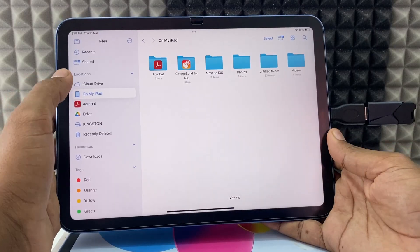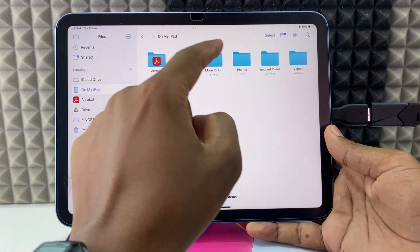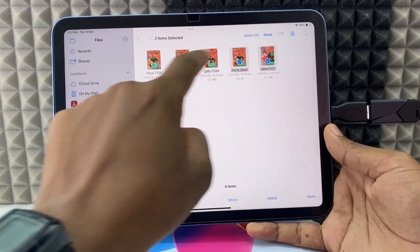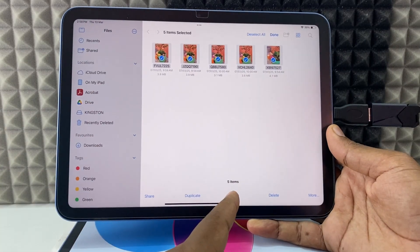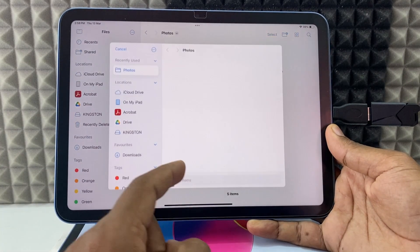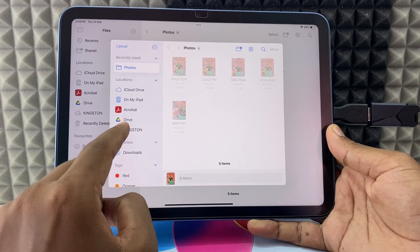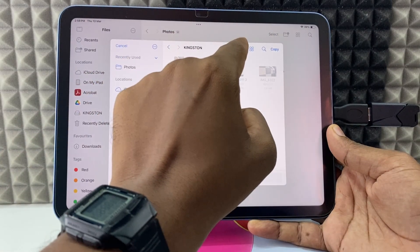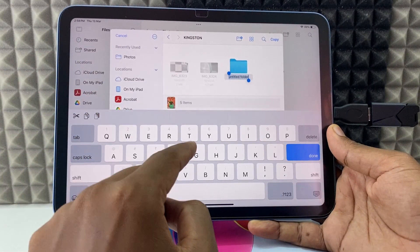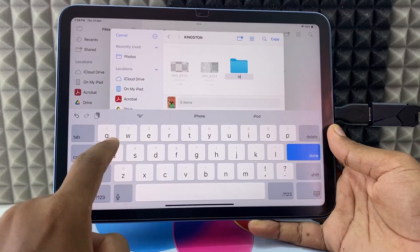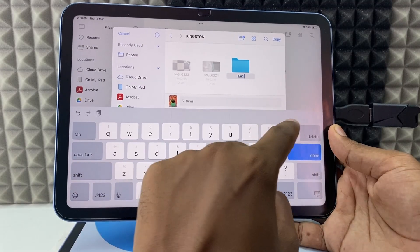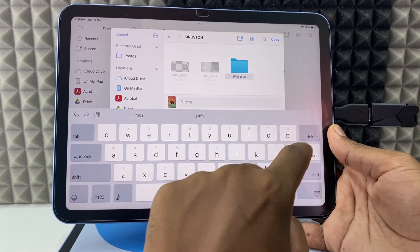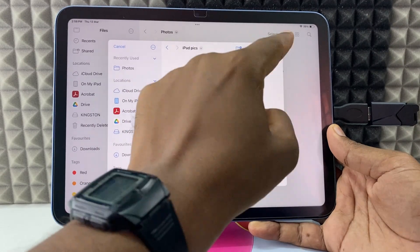I just opened the photos on my iPad. I want to transfer these photos — just click Select, choose the photos, and click Move. Now select the flash drive; for me it's Kingston. Then just create a folder if you wish. Done — just click Copy.